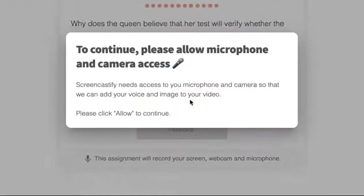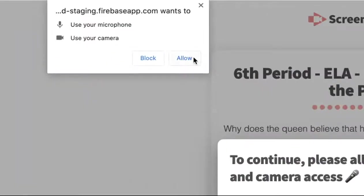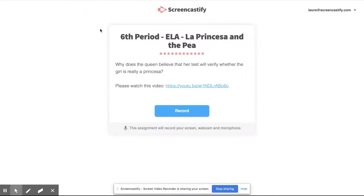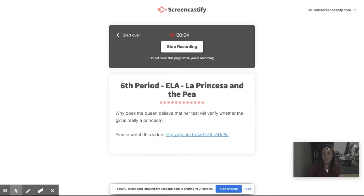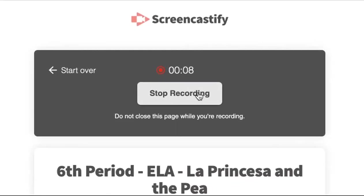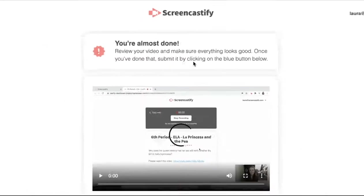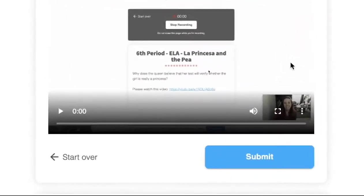So they would turn on their mic and webcam, click allow, and then begin recording. And they are recording their screen with their embedded webcam in the corner. When they're done, they click stop, and they can submit the video to you.